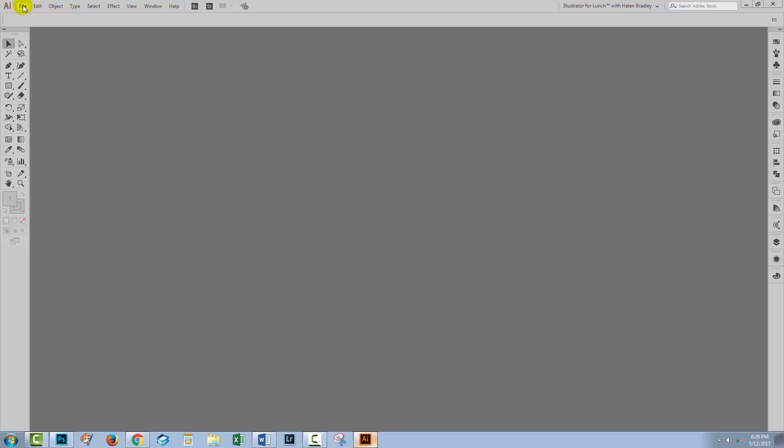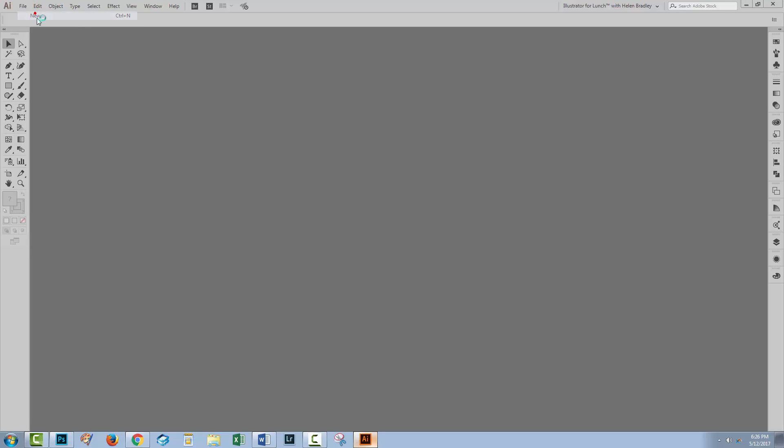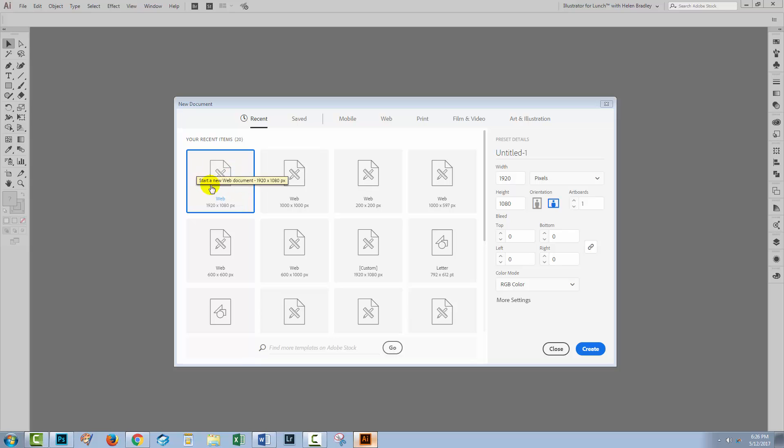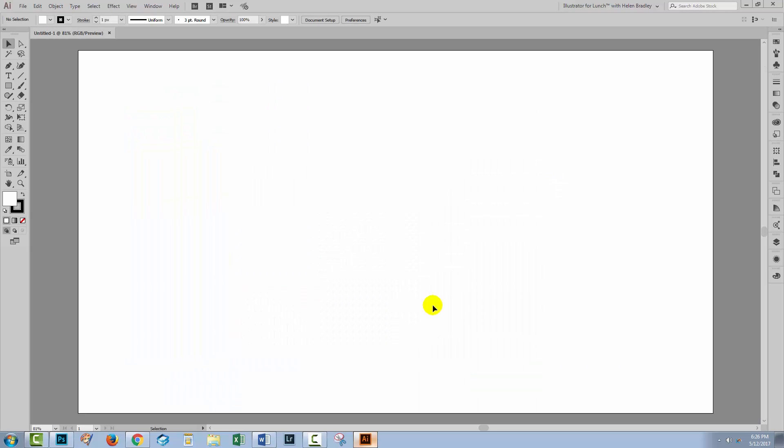I'm going to start with a document, so I'm going to choose File and then New. I'm going to be working in RGB color mode, so I'm just setting the size of my document and I'll click Create. In earlier versions of Illustrator, you'll have a dialog like this, so just go ahead and set up your document.